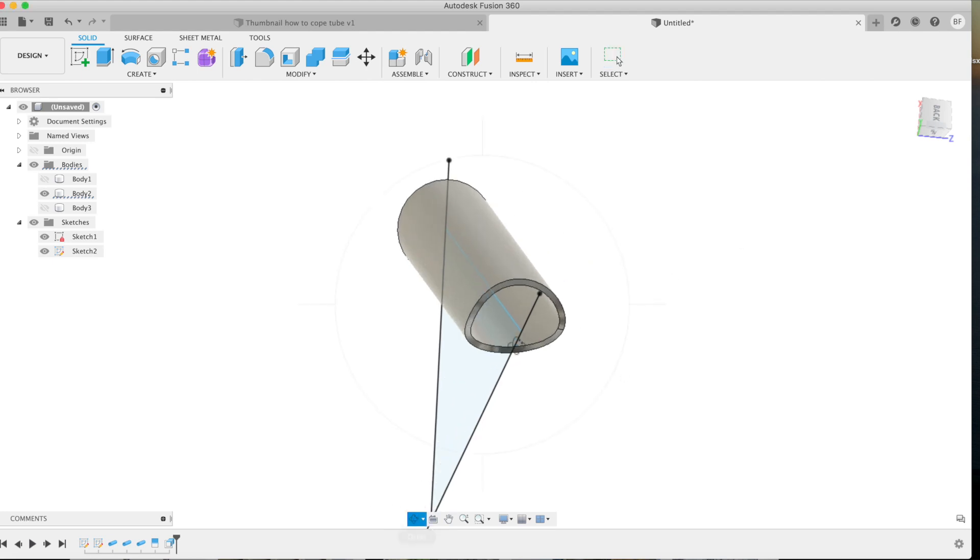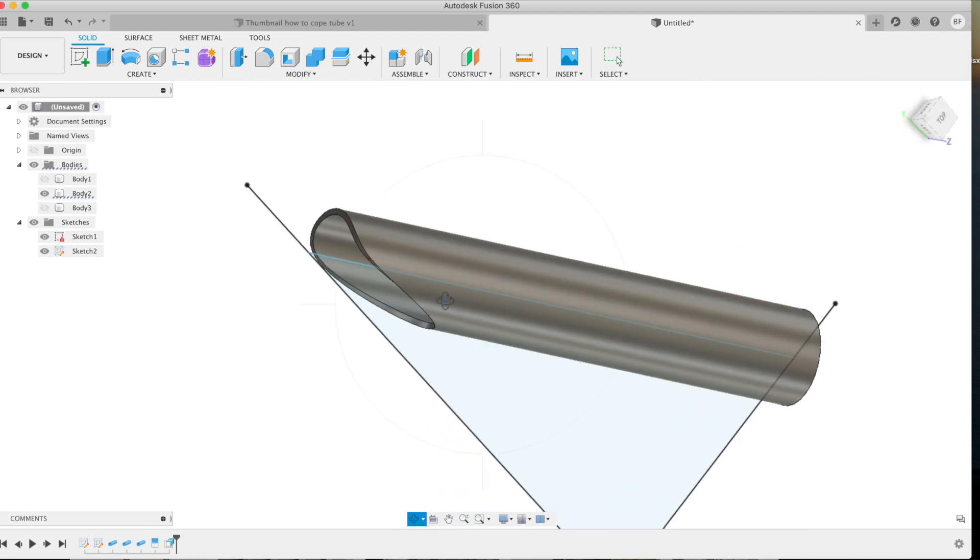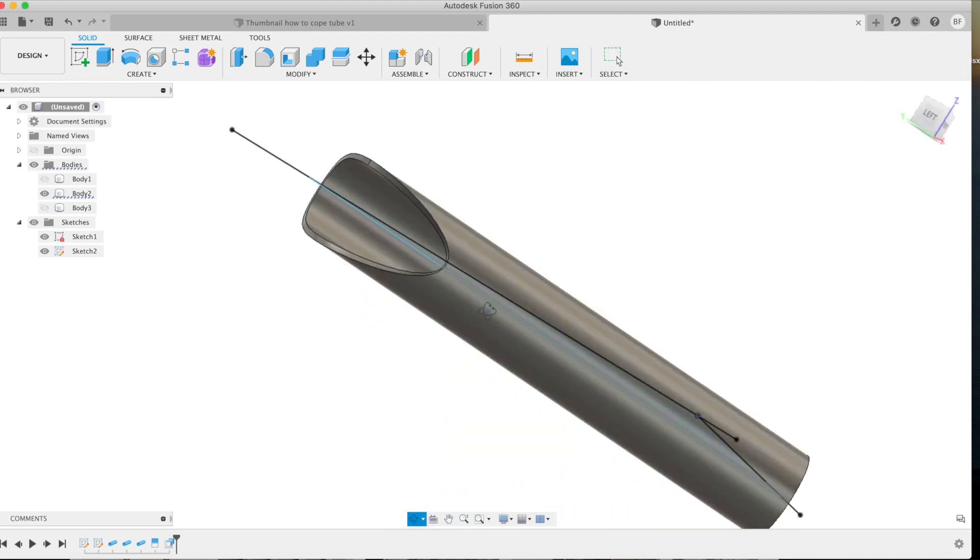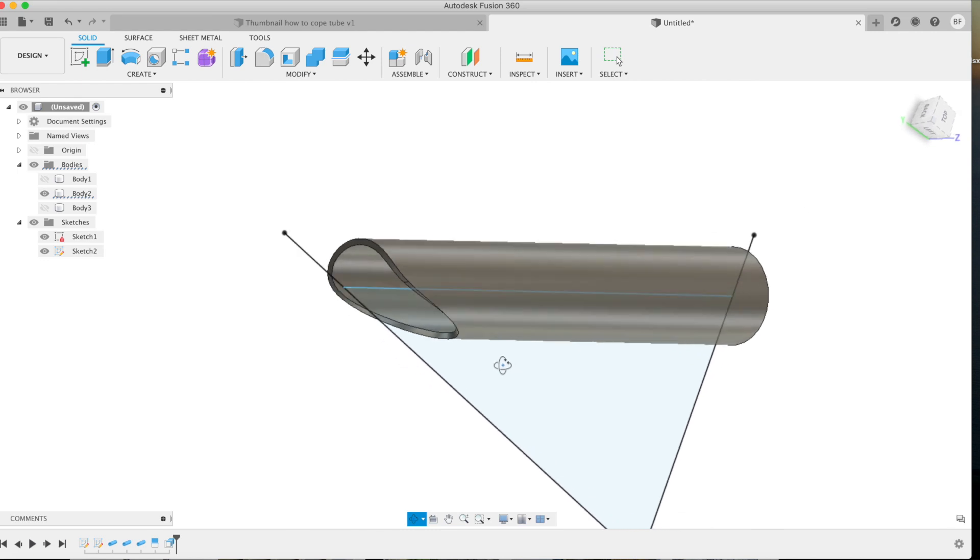So there's your cope. Super simple, normalized, equal material thickness, and that's a cope that's ready to weld.